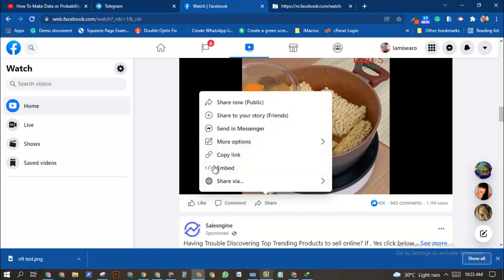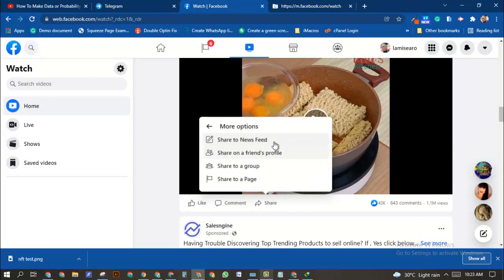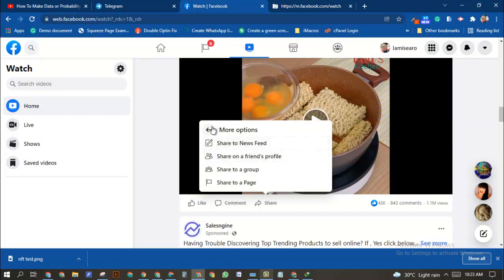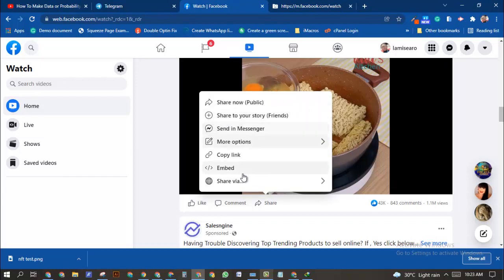But most times the copy link option will show for you. That's just an alternative where you can have more ways to copy the link. Now I've copied the video link.